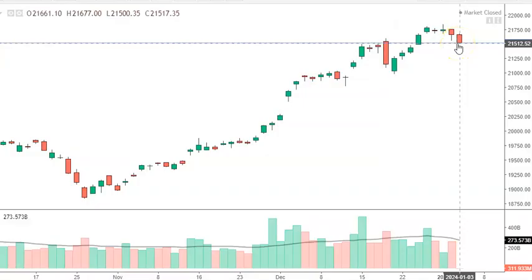Now let's deep dive into the Nifty price movement. Today's overall Nifty price action on Wednesday was negative, indicating a bearish trend. Breaking down the day: the index started flat at 21,661, showing no immediate direction. Throughout the day the Nifty index traded lower, hitting a new low of 21,500.35. The index finally closed at 21,517, incurring a loss of 149 points from the opening session, confirming a bearish sentiment.